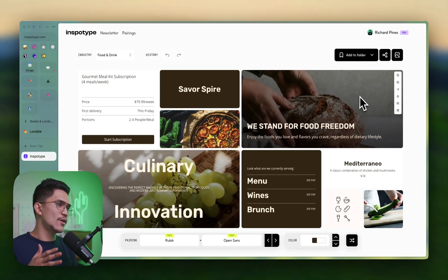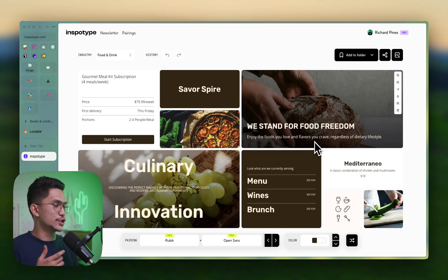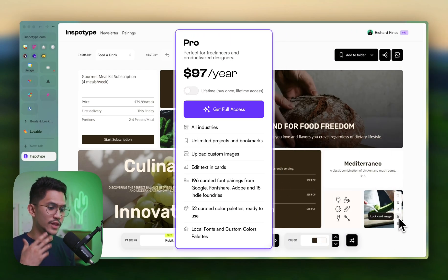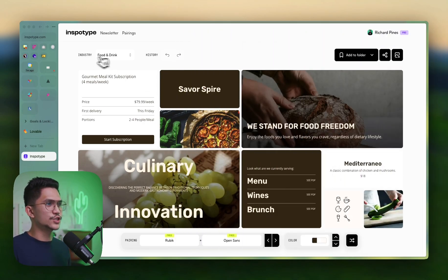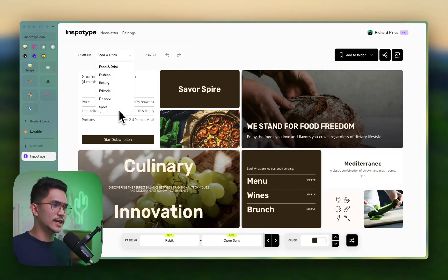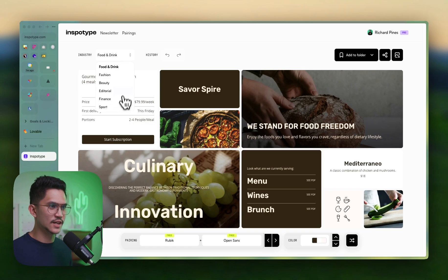Right now, I was fortunate enough to have the pro version in this early launch, which just cost me within $100 and it's all lifetime access. I'm on the pro version and that includes everything here, so let's do a walkthrough of what InSpoType does.